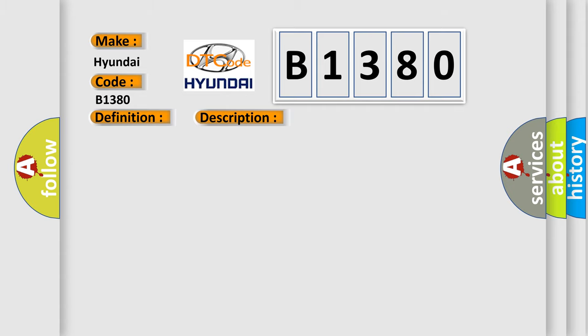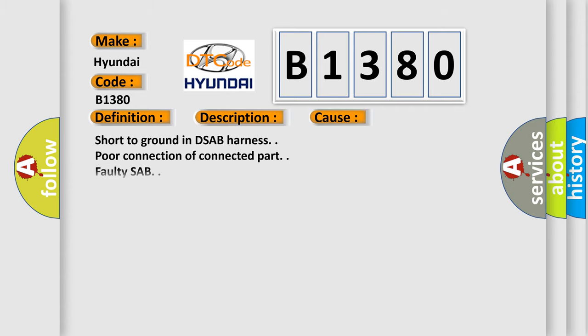This diagnostic error occurs most often in these cases: short to ground in DSAB harness, poor connection of connected part, faulty SAB, faulty SRSCM.